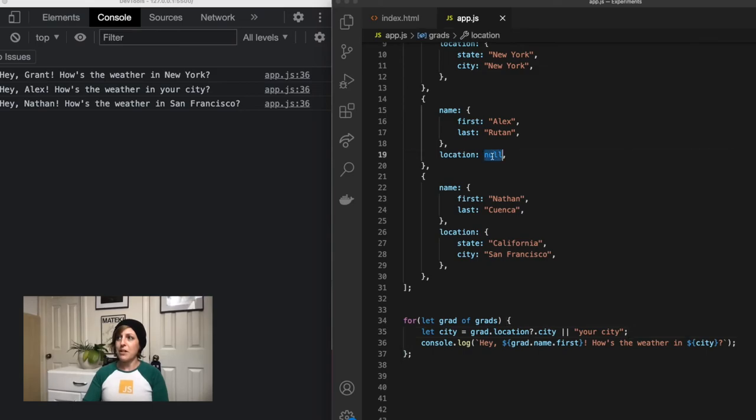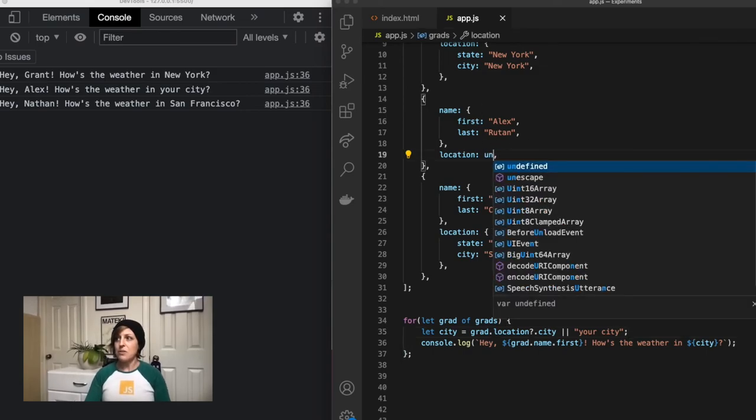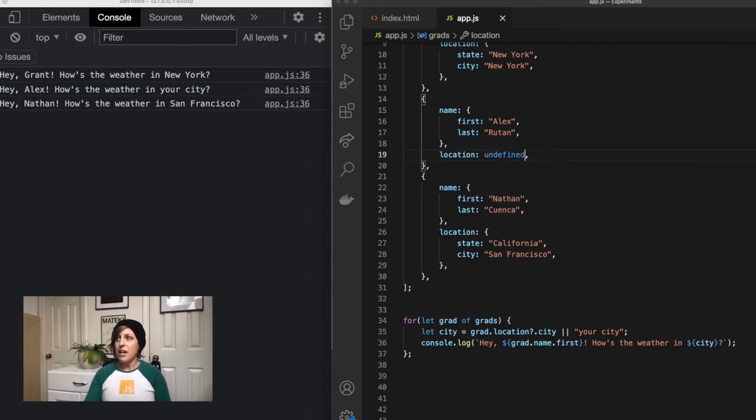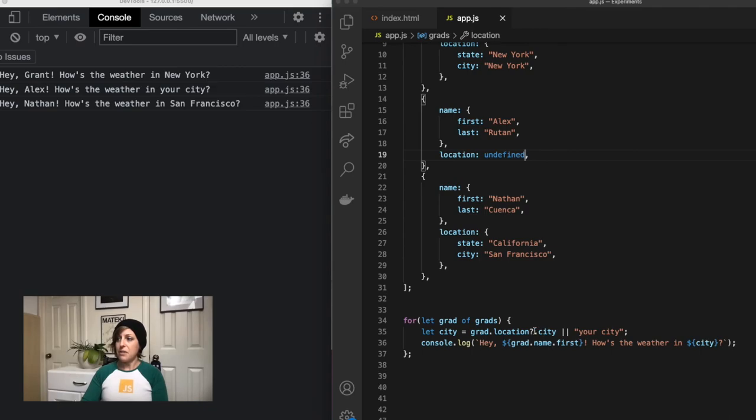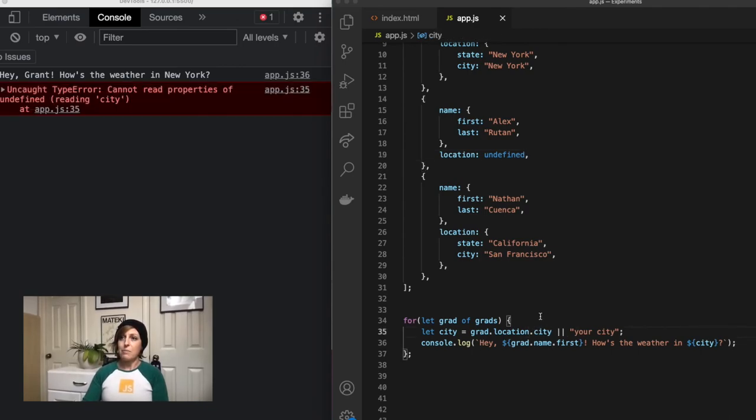So just to kind of prove this point further, I can go into Alex's object and I can change location to undefined, and you'll notice that it's still working just fine. If I take out the optional chaining, now it breaks.